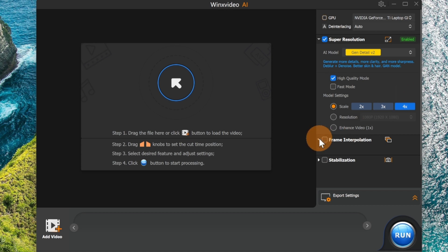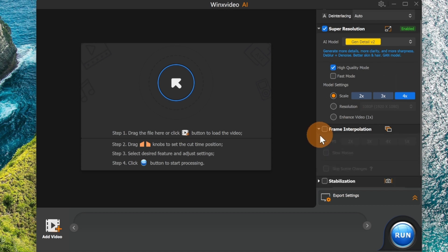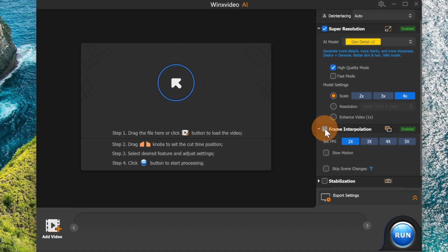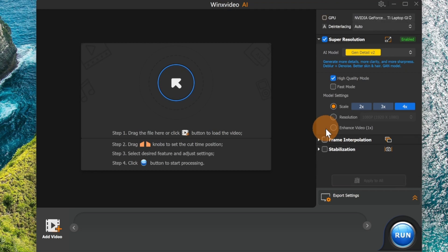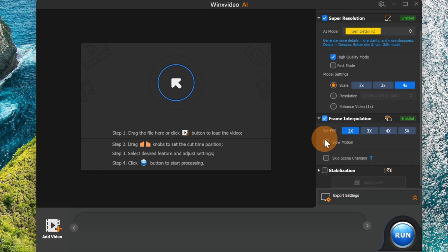Now another important functionality is frame interpolation. If you want to add fluidity to your video, it's good to set this option and then select the target FPS that you want to have. This will add frames to your video footage, and the final result will be that your video will be more fluid.